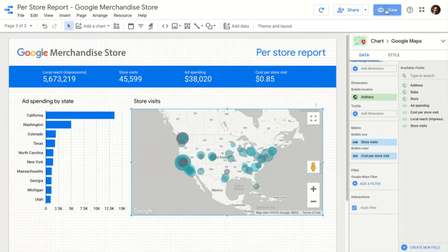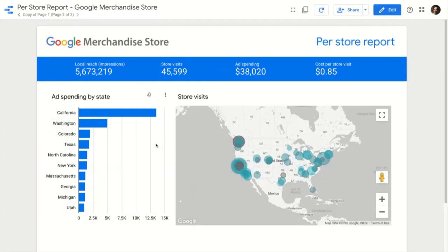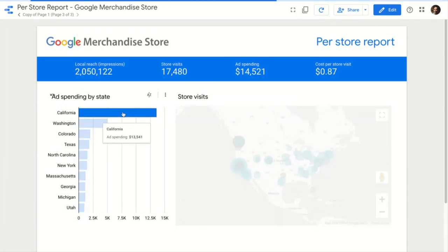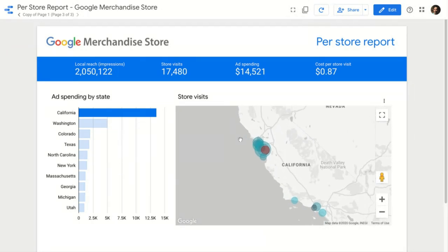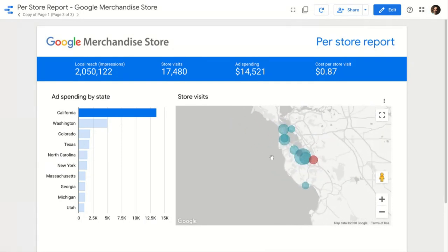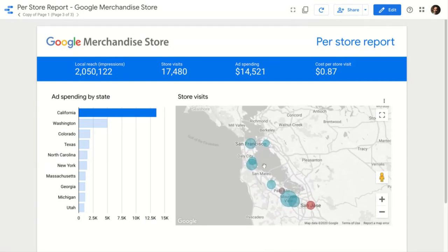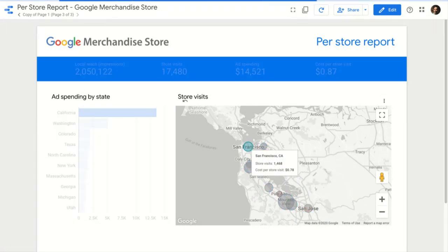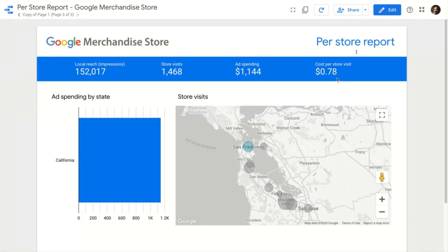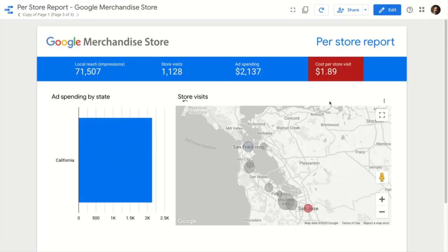Let's go interact with this report — I'll click view. Let's say I wanted to focus on California. It will not only filter by California, but automatically zoom me into a map of my stores in California. And if I want to focus on the Bay Area, I can manually pan and zoom around just like I'm used to doing in Google Maps itself. Because I've applied filter mode, I can click the San Francisco store and see a pretty typical cost per store visit of 78 cents. When I click on San Jose, I can see that's almost $2 per store visit — that might not be a good return, and I might want to look at what's going on with that ad or optimize it.